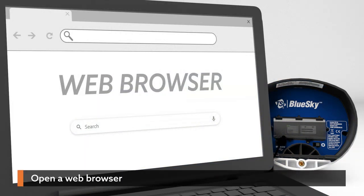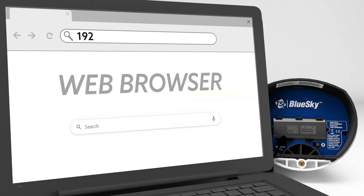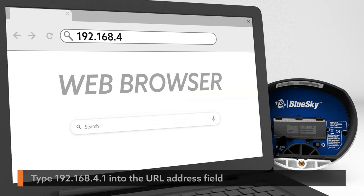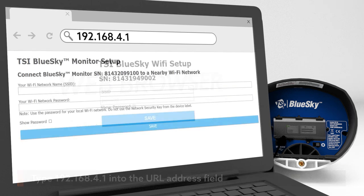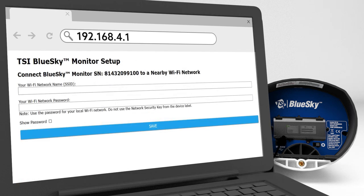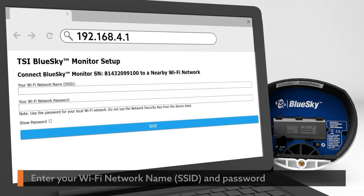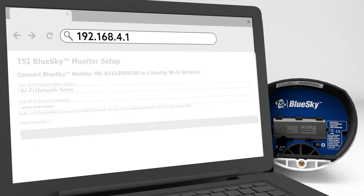To connect your BlueSky monitor to a Wi-Fi network, open a web browser on your computer or mobile device and type 192.168.4.1 into the URL address field. When prompted, enter your Wi-Fi network name and your password and hit save.